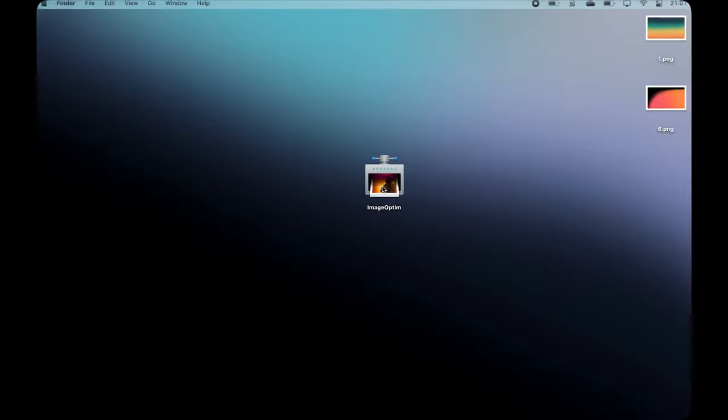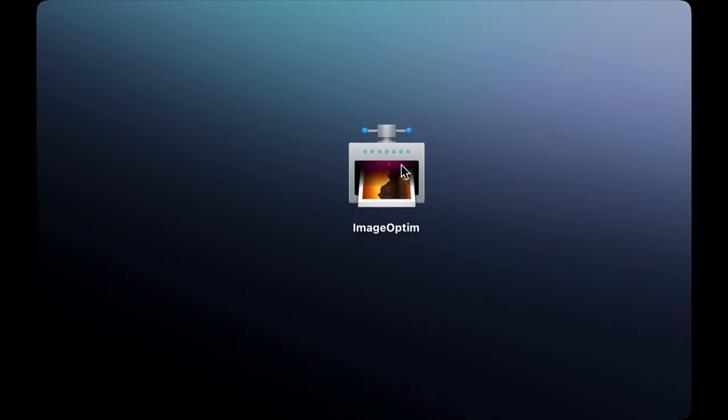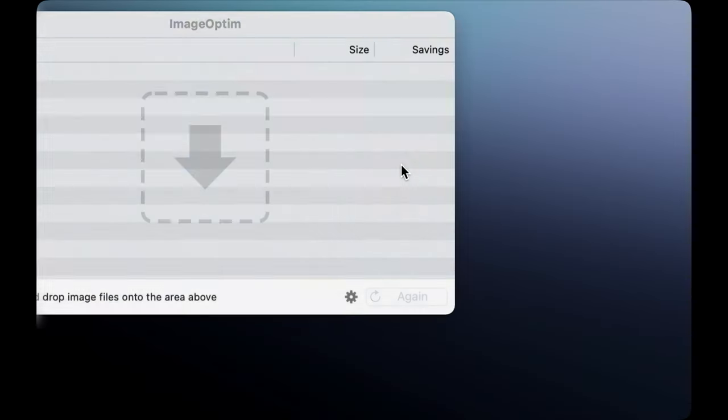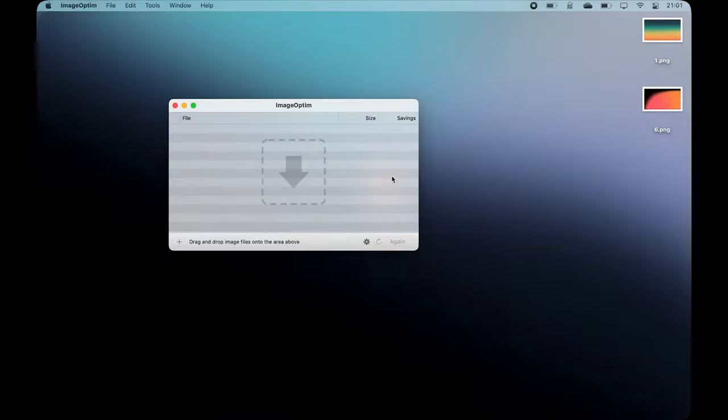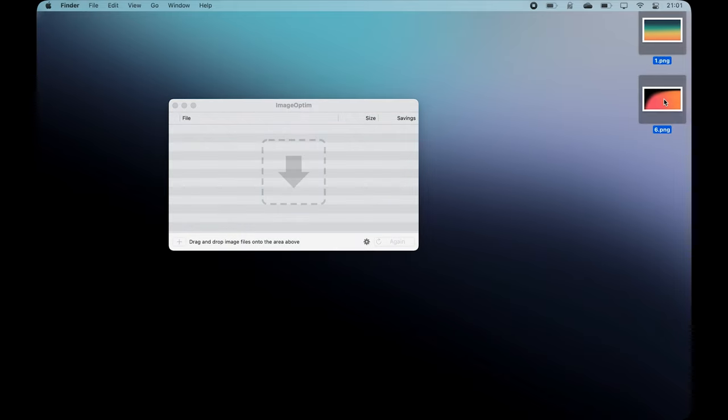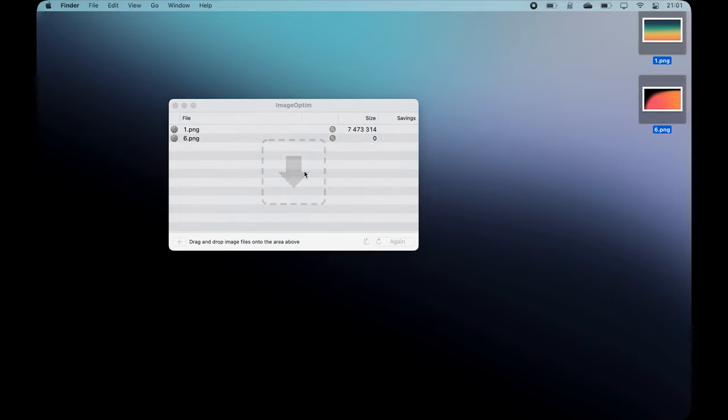What's also cool is ImageOptim, which is a handy tool that lets you optimize images by reducing their file size without compromising quality and removing bloated metadata that images usually come with.